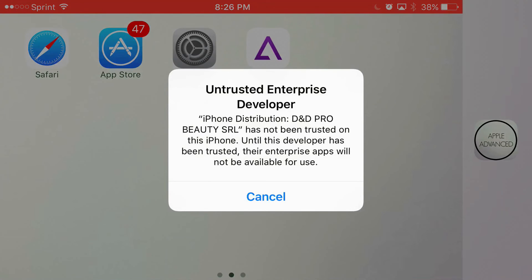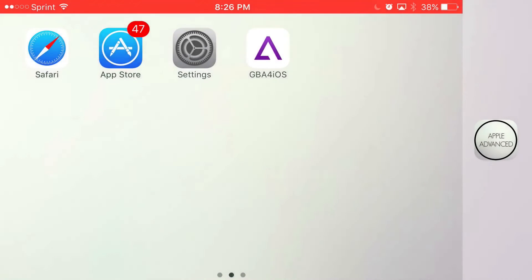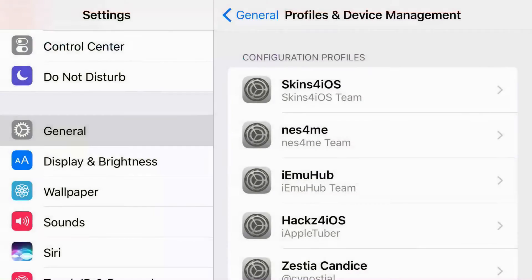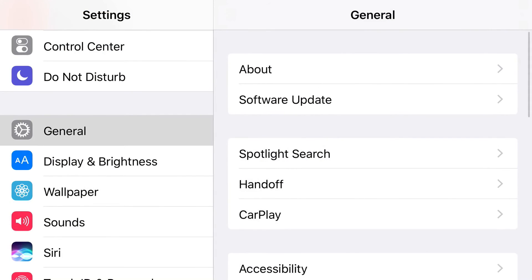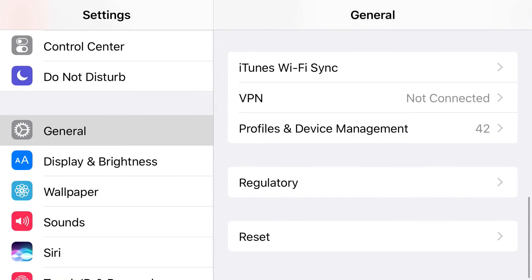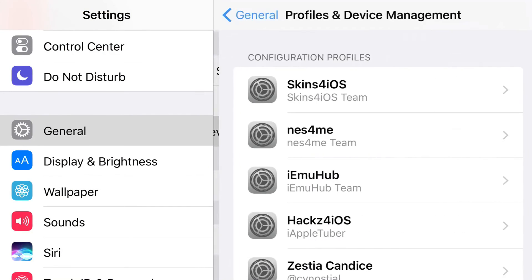But if it actually does install for you and you have GBA4iOS on your home screen, you'll click on it and it's going to say 'Untrusted Enterprise Developer'. So guys, all you want to do from here is just find your Settings application. From Settings, you want to find General. From General, you want to find Profile & Device Management.